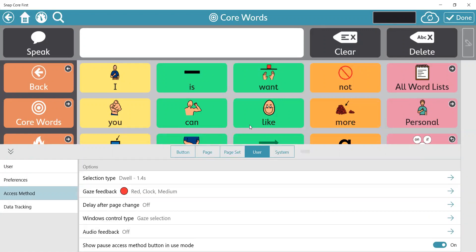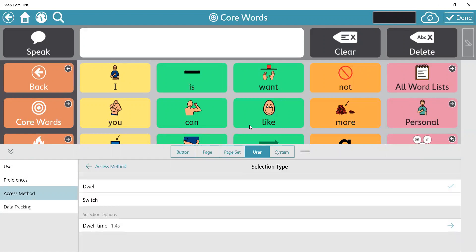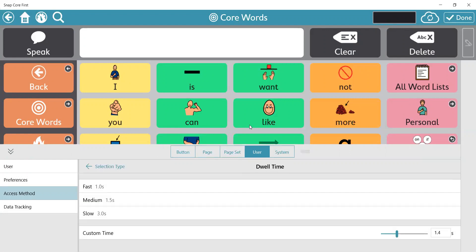I'm going to set my dwell time — I'll click on dwell time and set it to one second, which is fast, and then I can go back out.